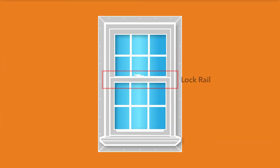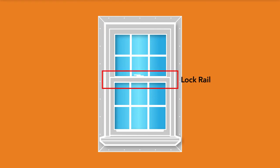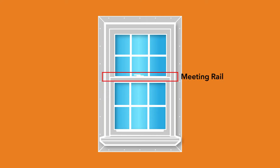Next, we're going to talk about the lock, lift and meeting rails on a hung window. The lock rail is the top of the bottom sash, where the locking mechanism for the window sits. Meeting rail refers to the spot where the lock rail comes together with the bottom of the top sash.